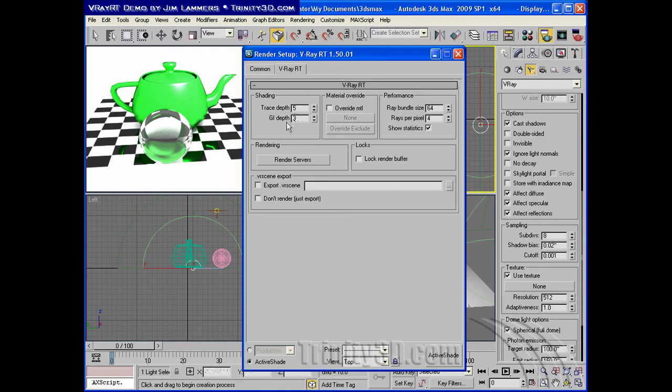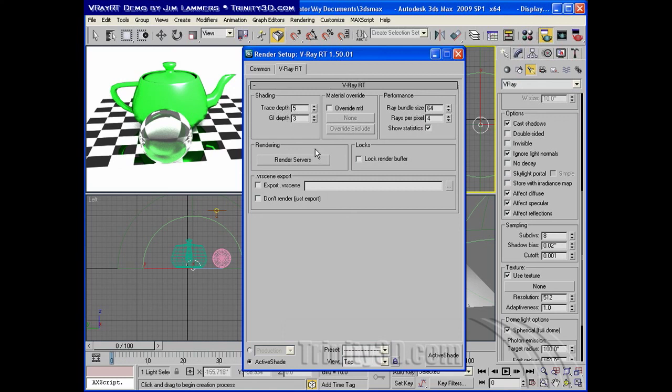And global illumination depth also for tracking reflected light. You may need to raise this value if you have a scene where there's light that has to go through a lot of different openings before it can get to your scene. A box within a box.